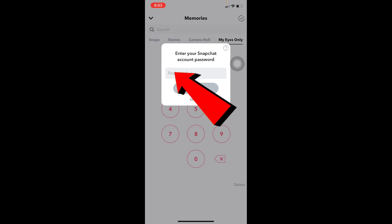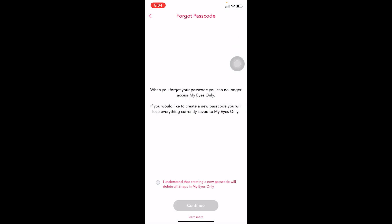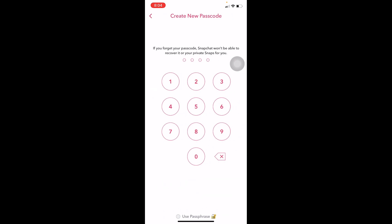But in our case we don't remember our current passcode, so what you want to do is click on forget passcode. Now over here you need to enter the password of your Snapchat, so I'm going to enter the password. After you enter the password of your Snapchat click on next and on the next step click on I understand continue.